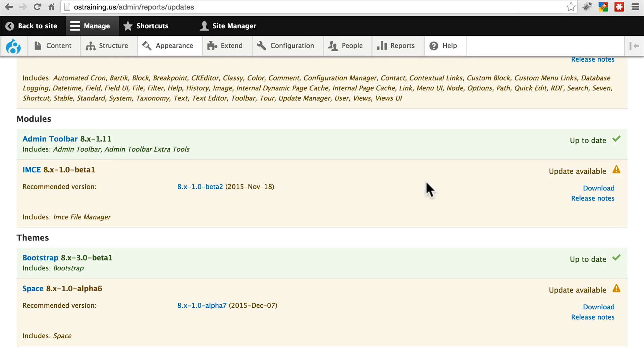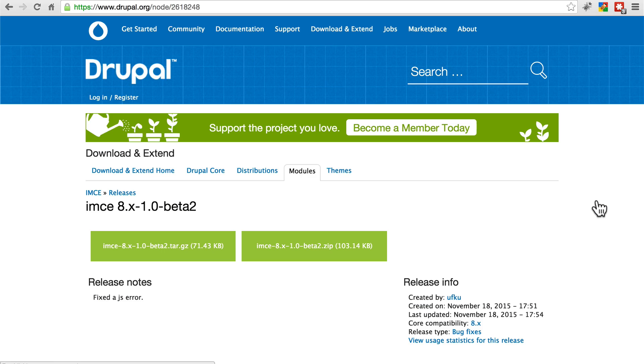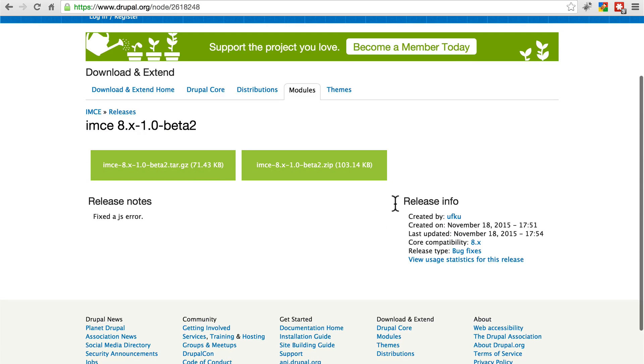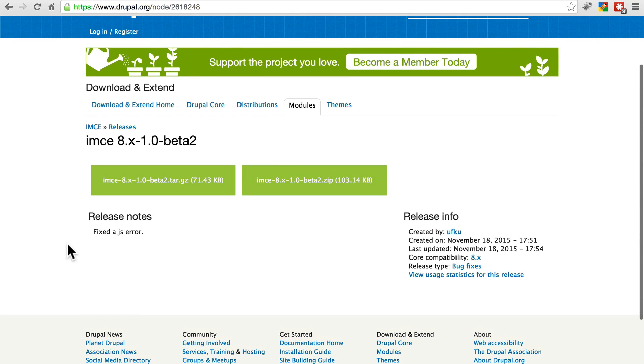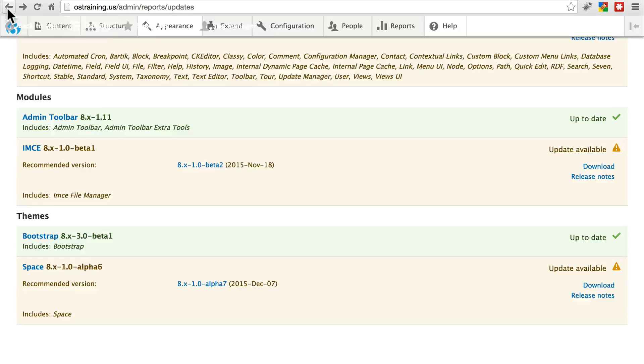If we look over here on the right, we can take a look at the release notes if we'd like. This takes us to that project's page on Drupal.org. The release notes here are pretty short and sweet. Fixed the JavaScript error. Let's go back.